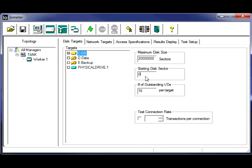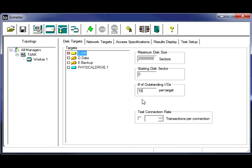You can go ahead and leave starting disk sector at 0. Number of outstanding IOs, this is a number that can be fluid depending on your testing scenario. For older versions of Windows 16 would be adequate. You might bump it to 32 to see what you get.